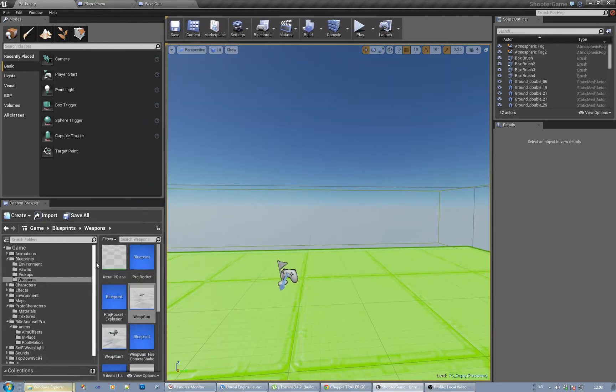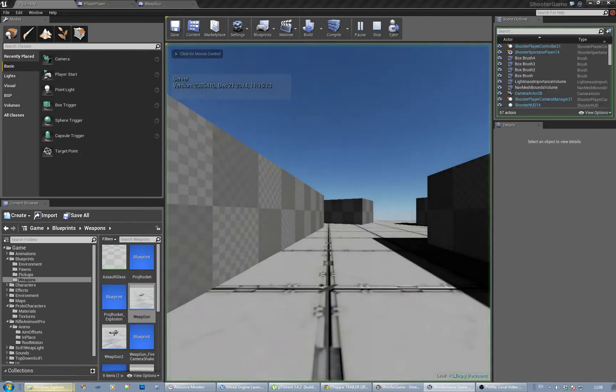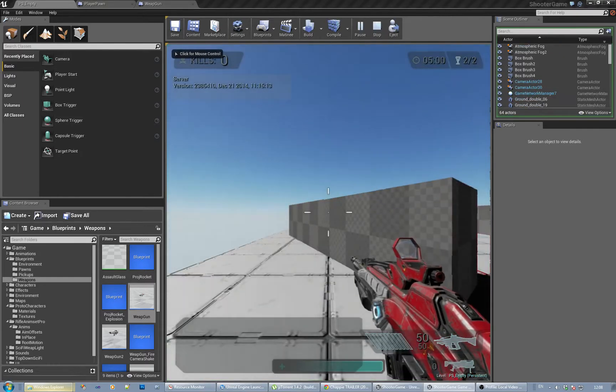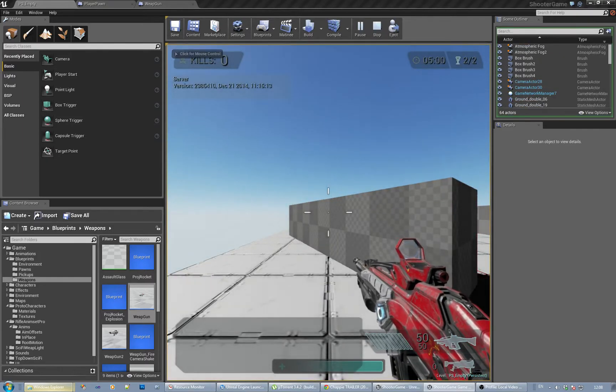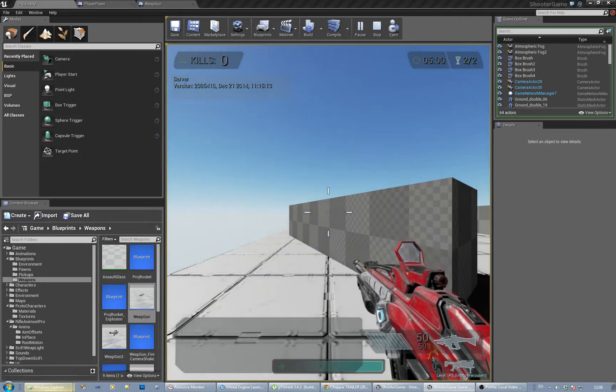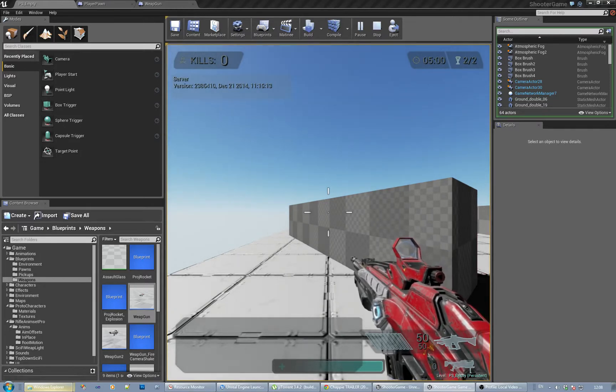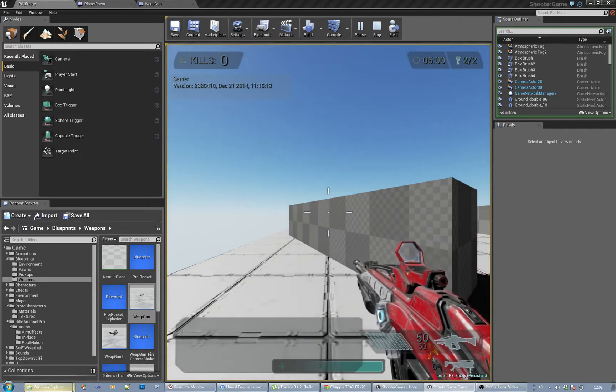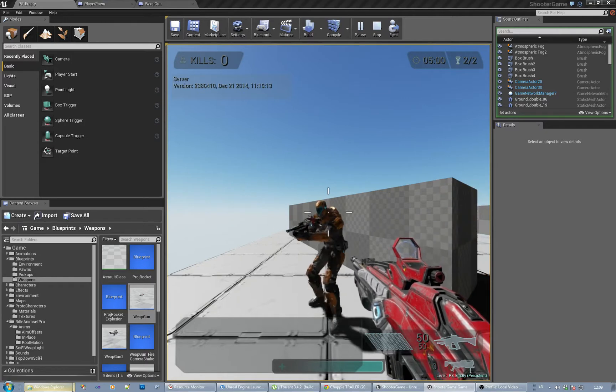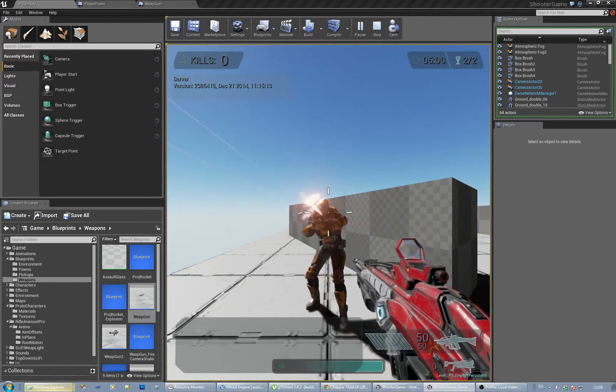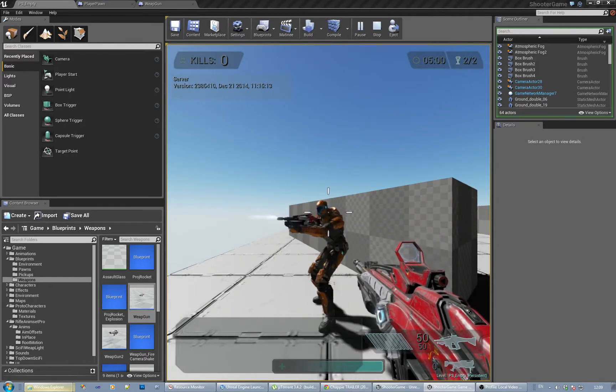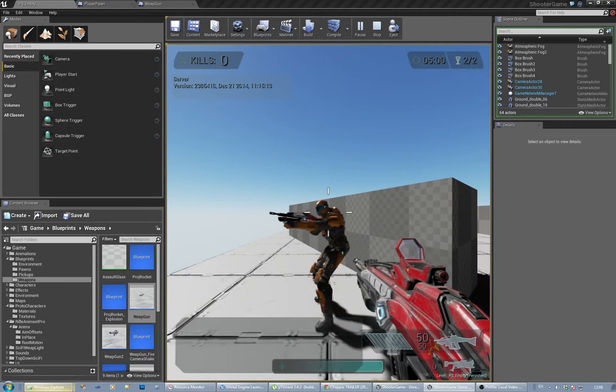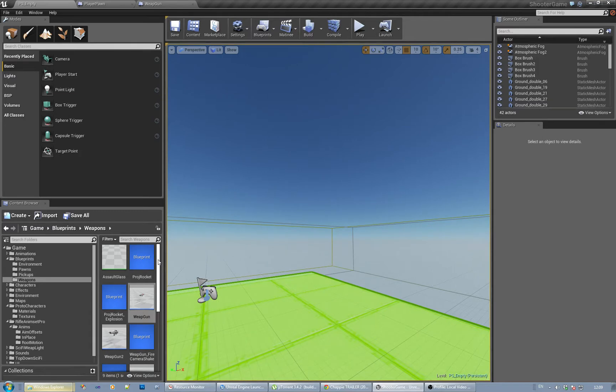To give you an example, it's just the typical sort of setup. Right, so, oh that's fun. The trouble is that this character isn't using the Epic skeleton.